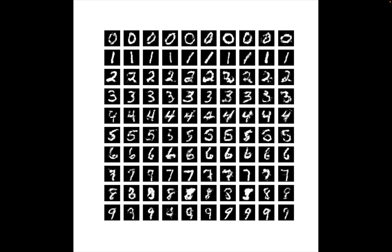I think with better hyperparameters they could have gotten better results, but these are what we'll get by the end of this video. Each row is conditioned on one label, and these are comparable to the results from the paper. In 2014 these were already good results, even though the results from the GAN paper were a bit better, but they were not conditioned on labels.